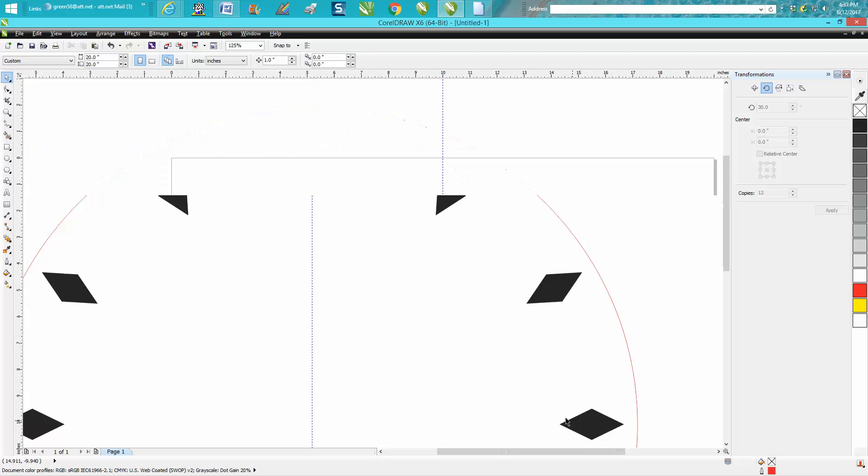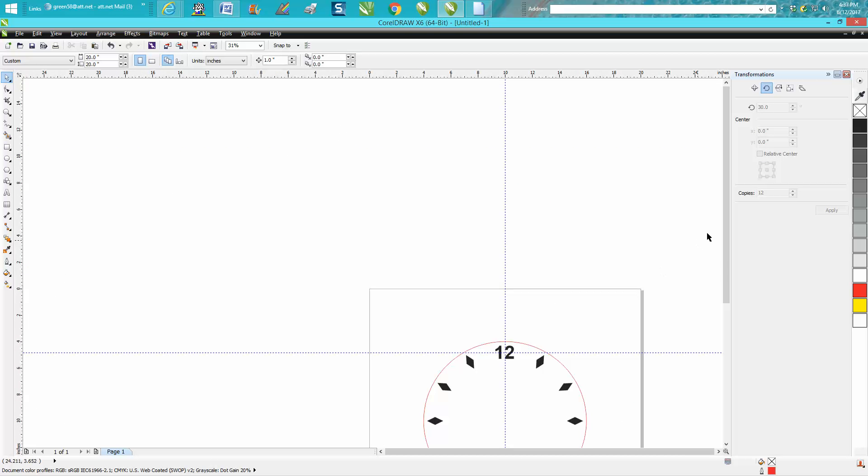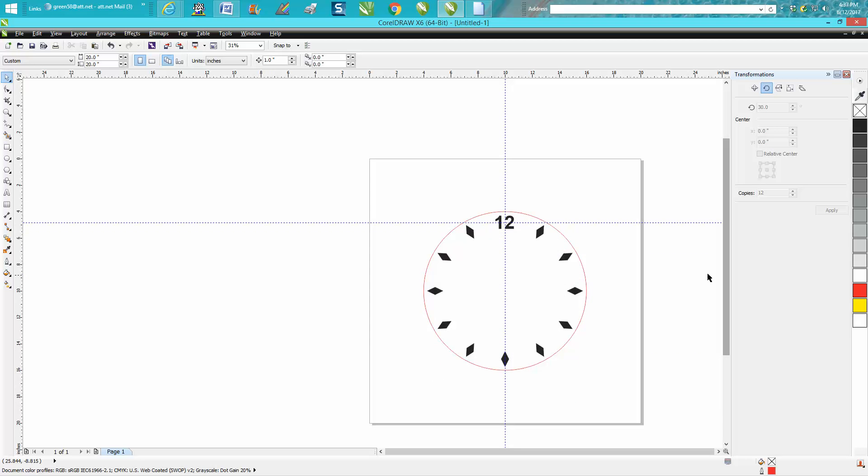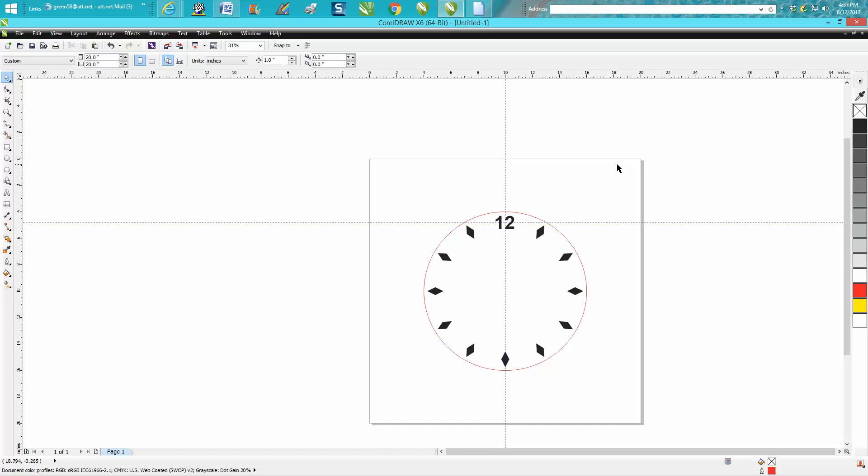The same thing for 3, 6, 9, and 12. So that's the rotation transformation docker. Hope that helped a little bit. Thank you for watching.